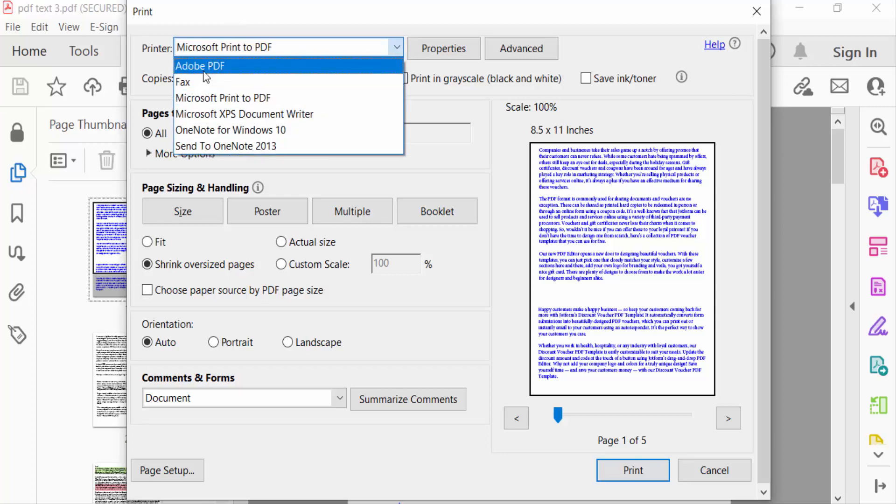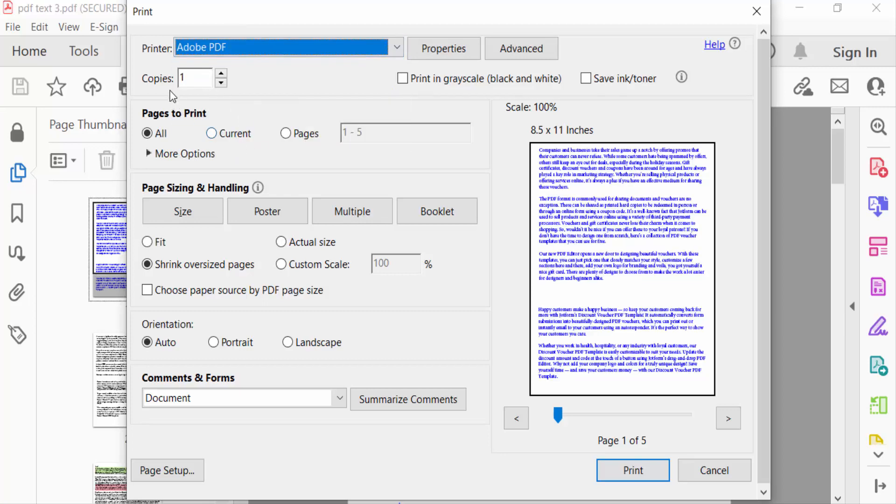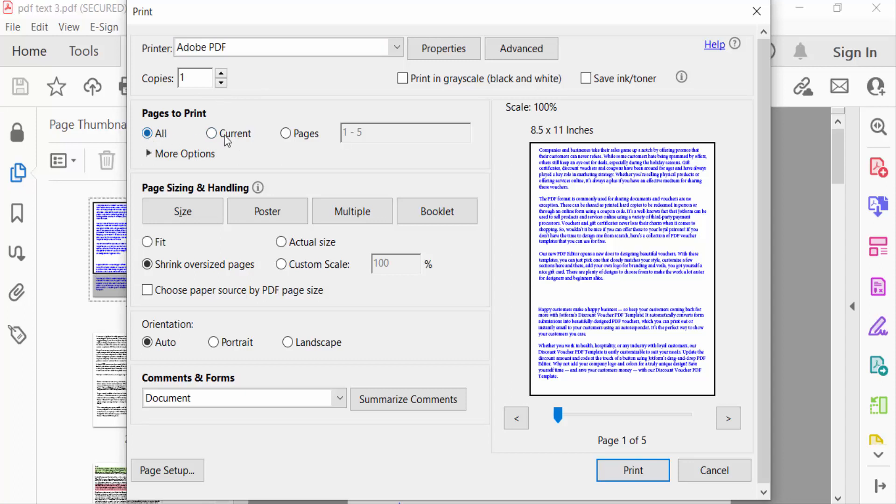it to Adobe PDF. You can see here is copies to print several copies of your PDF document. Now go to Pages to Print. I go here to All Pages. You can select current or individual pages.